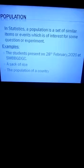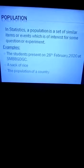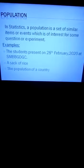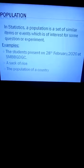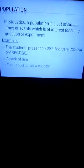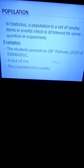Population is a group of objects under discussion. Whenever you are going to work on a topic, whatever you are going to discuss — whether it is people or any group of similar items — that group of similar items shall be termed as population. Examples include: the students present on 28 February 2020 at the college, a sack of rice, or the population of a country, etc.